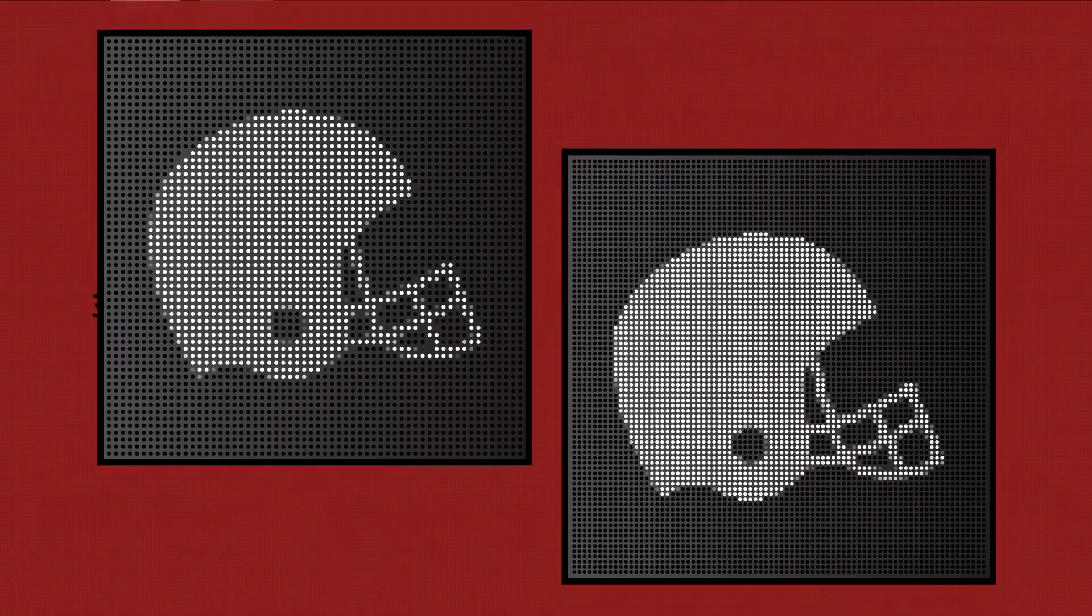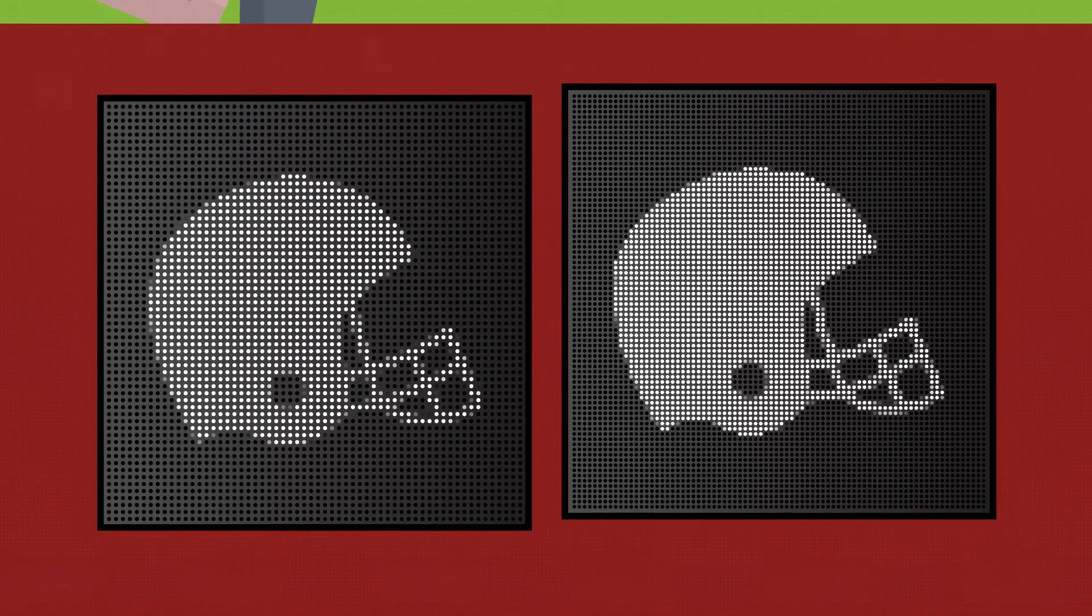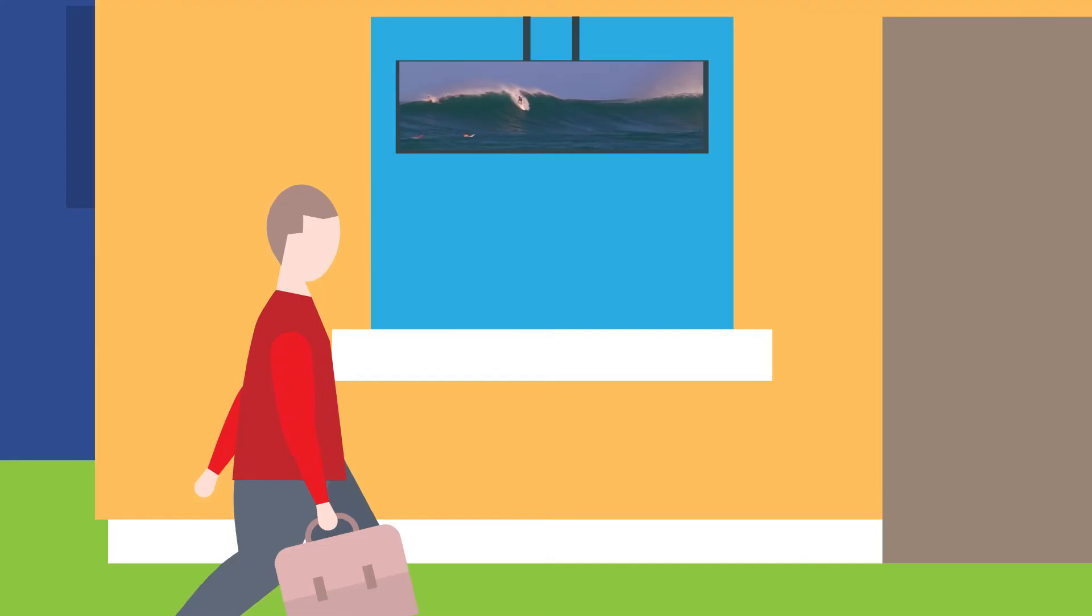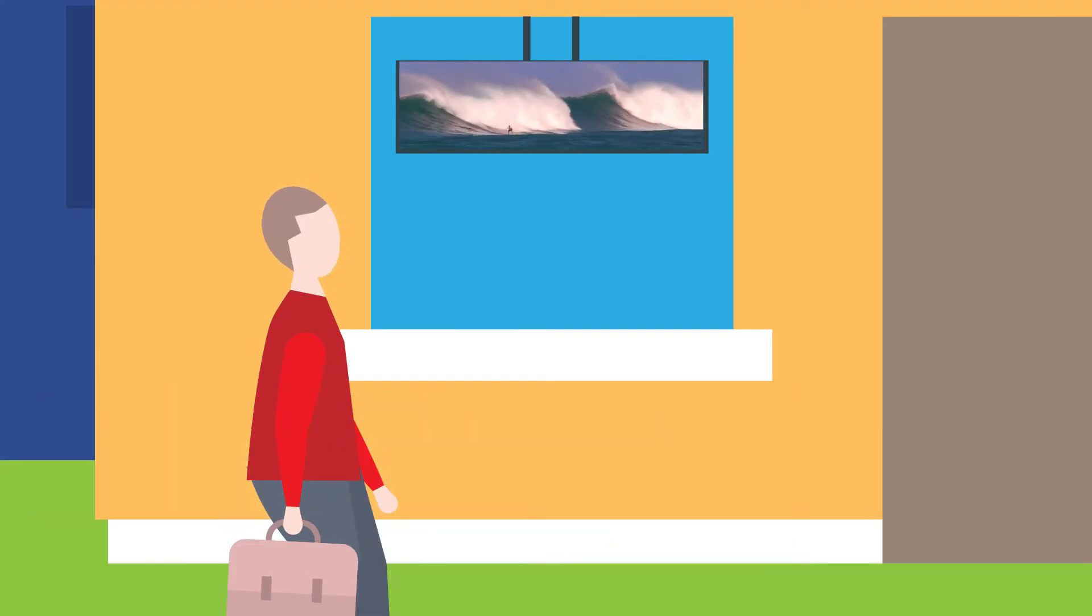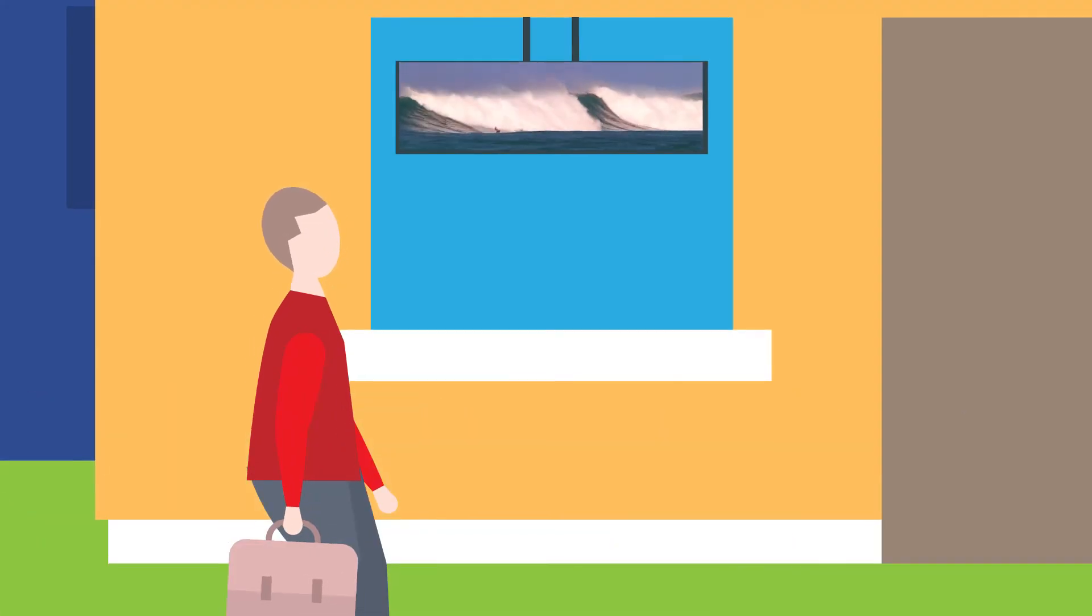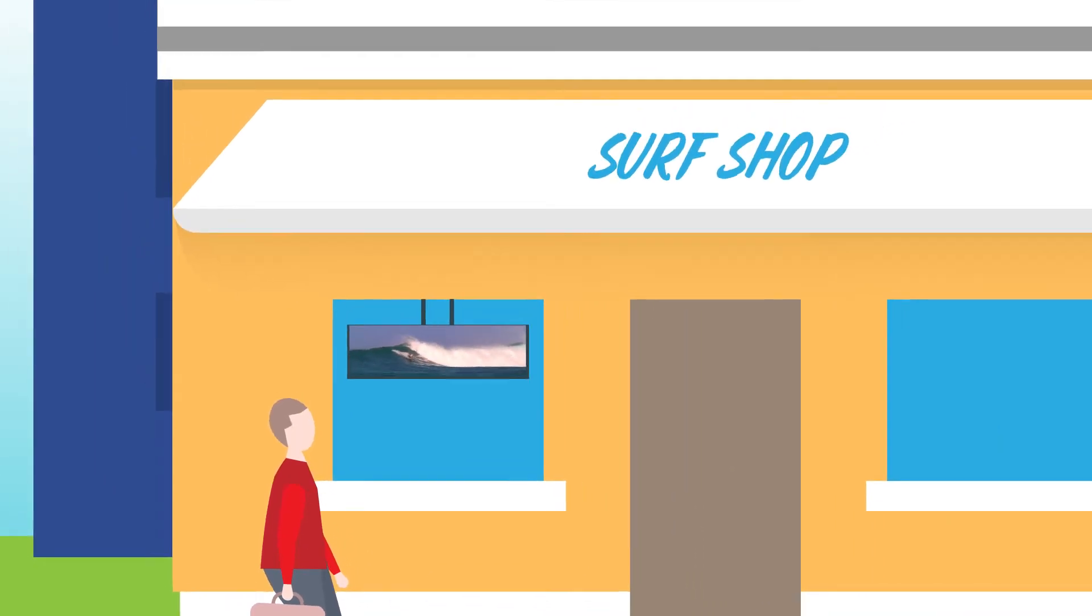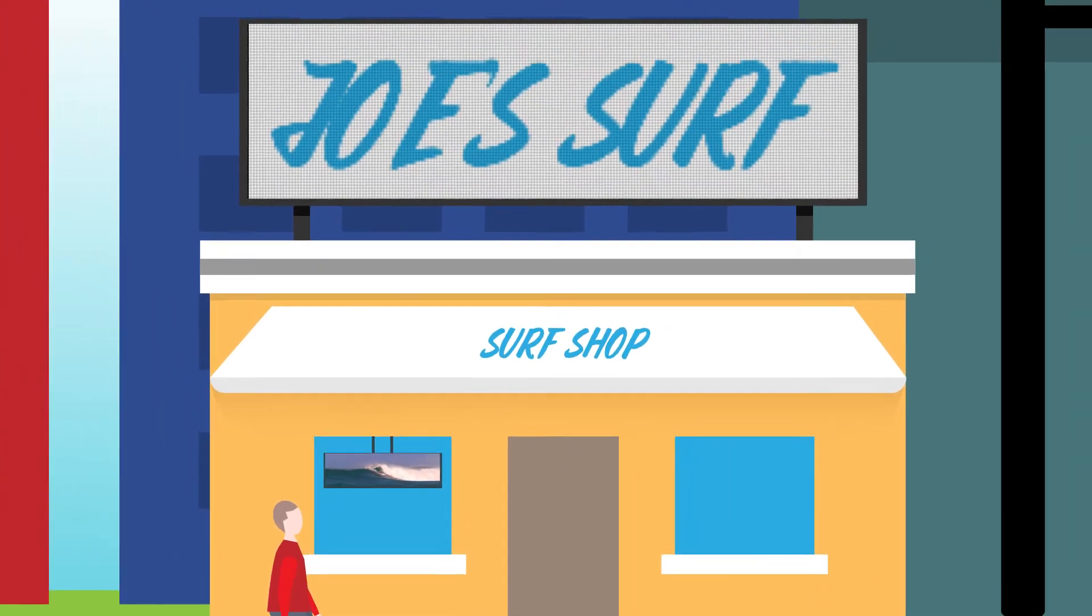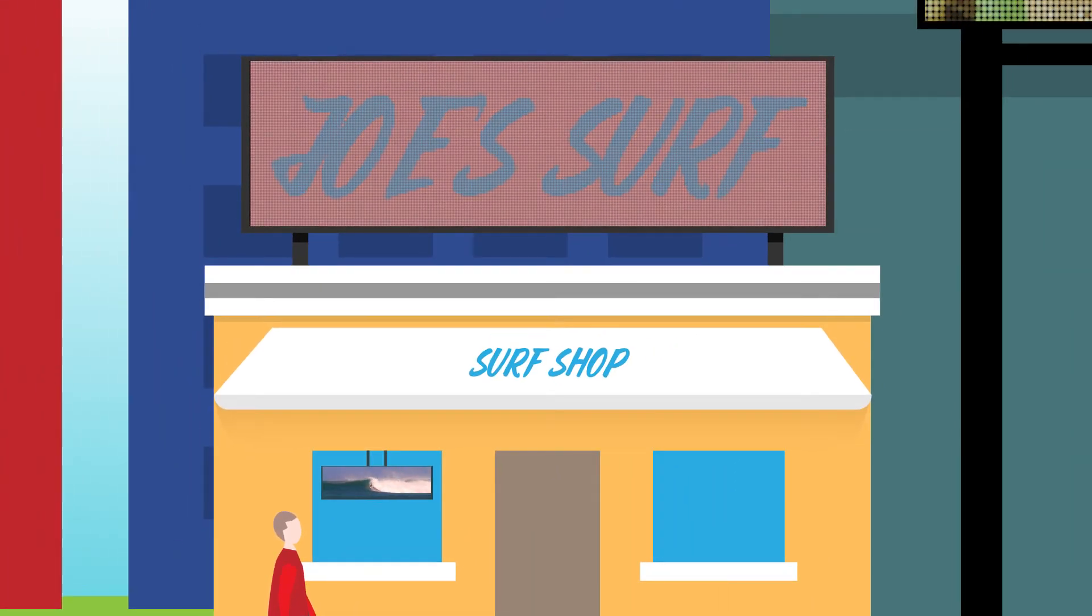For displays where the viewer will be close range, a tighter pixel pitch usually makes the most sense. For some applications however, a wider pixel pitch may be a more practical and cost-efficient option.